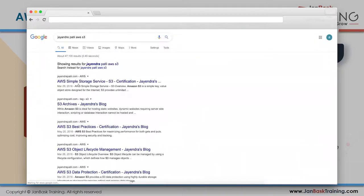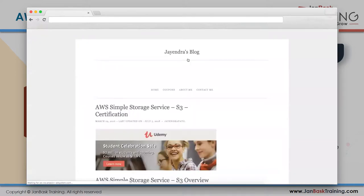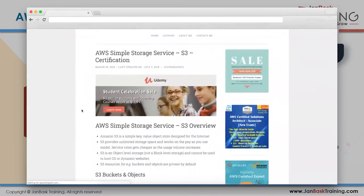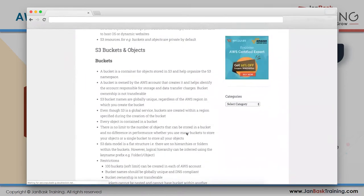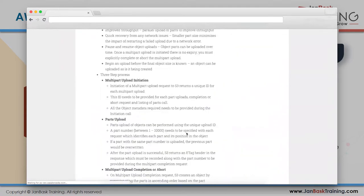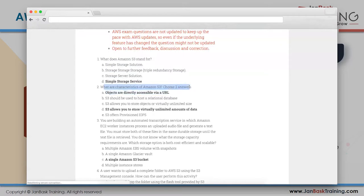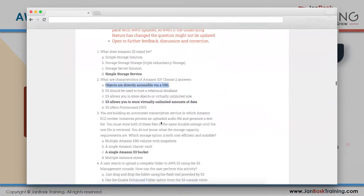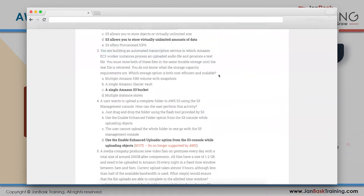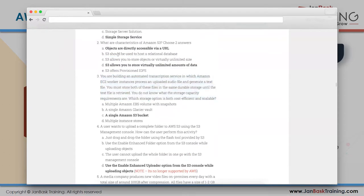This is a blog set up by a friend who collected AWS resources and practice questions. I'll share the link. These are actual questions from the AWS Solutions Architect exam - for example: 'What does AWS S3 stand for?' Answer: Simple Storage Service. Another: 'What are the characteristics of AWS S3 objects?'